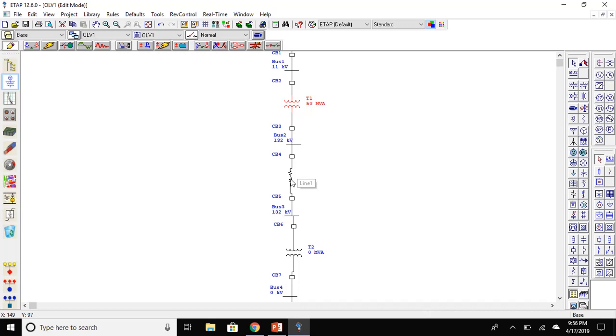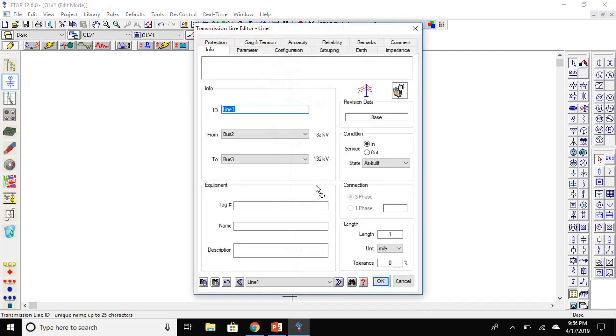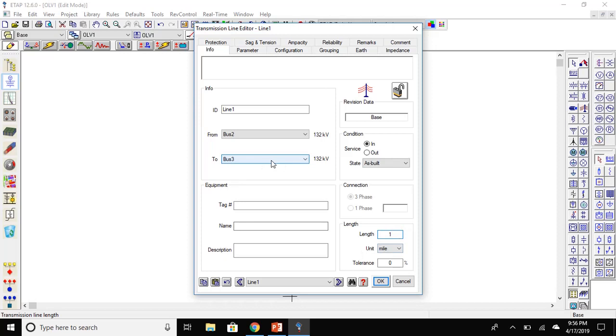The next thing is the transmission line. Double click on the transmission line. The first thing you will need to set is the length of the transmission line. Here, we will leave it to one mile.